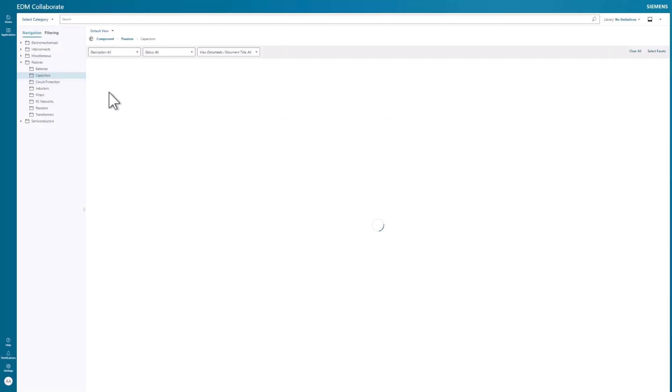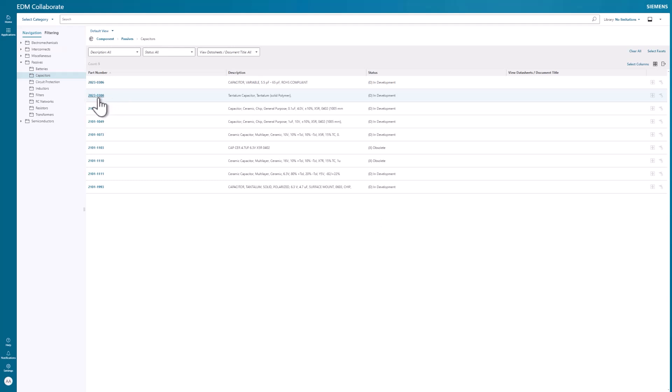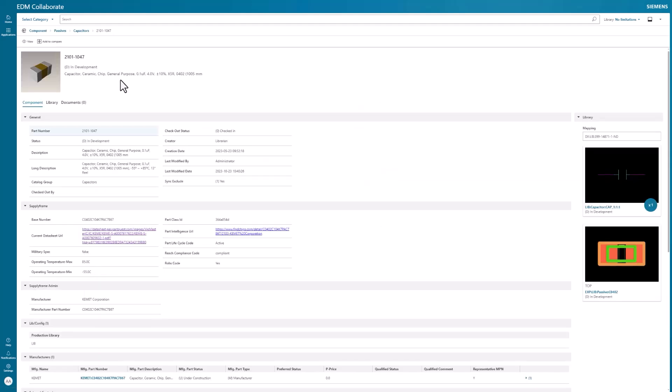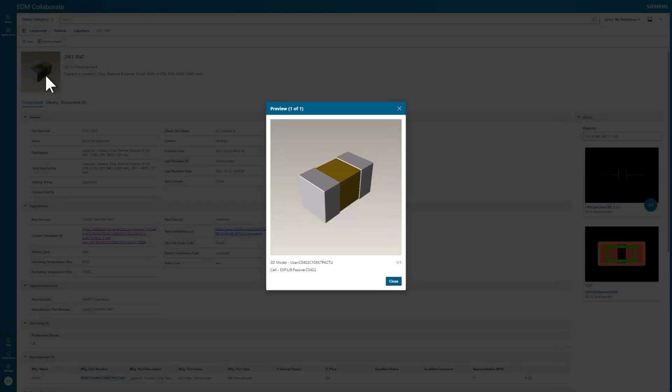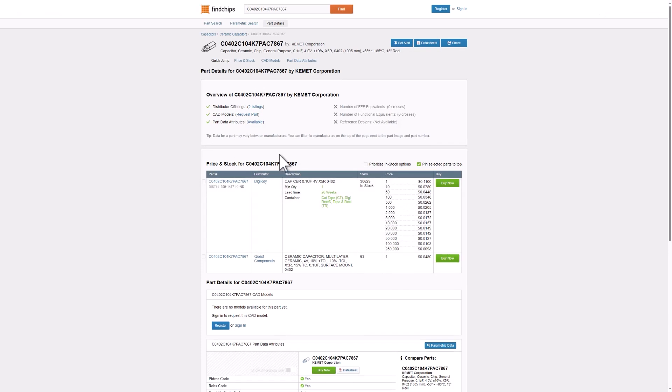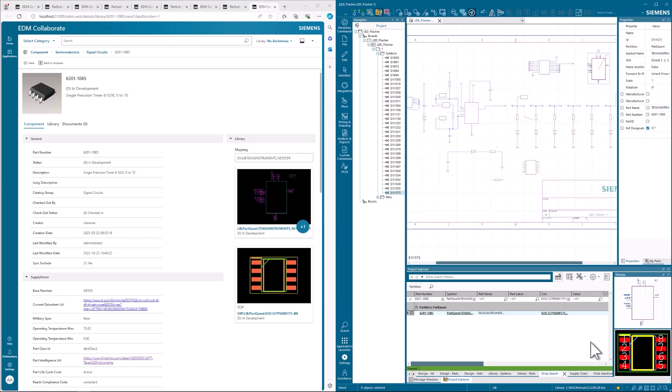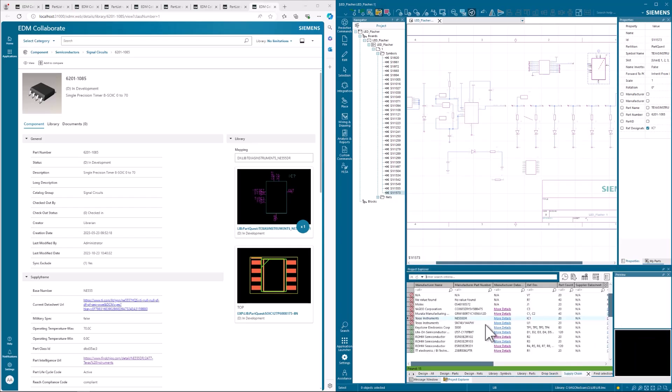Expedition also integrates with other PLM systems in an open ecosystem, such as PTC Windchill, Arena, Dassault Inovia and Eris, ensuring a cohesive and interconnected design environment.